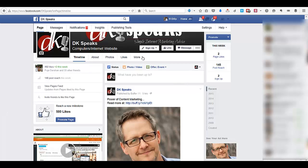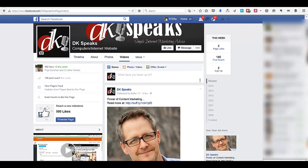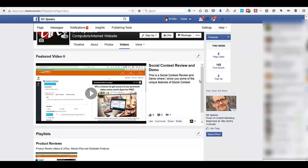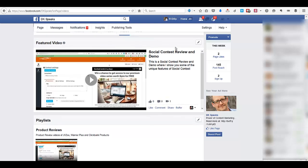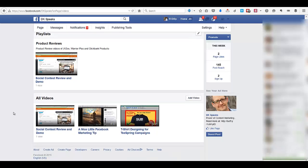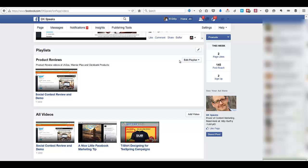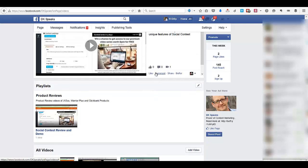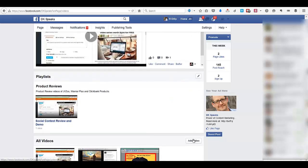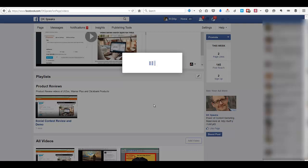The first thing you need to do is click on 'More' and then click on 'Videos.' This takes you to a page where you can see videos you've already uploaded. If you haven't uploaded anything yet, you won't see any videos — instead you'll see two options: one to add a playlist, and another to add a video as a featured video. To upload, just click the 'Add Video' button.